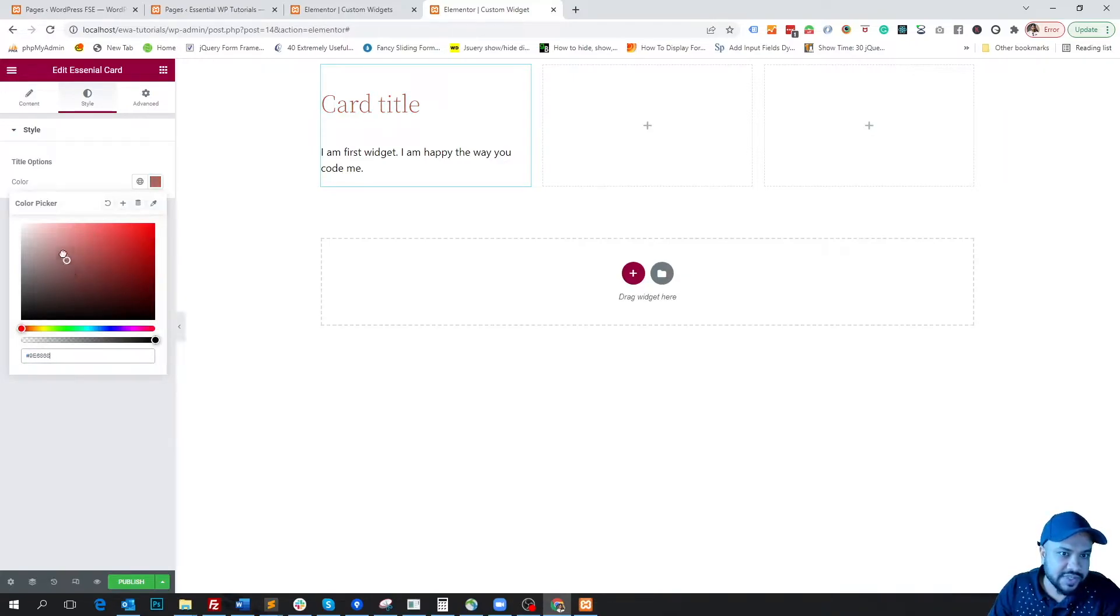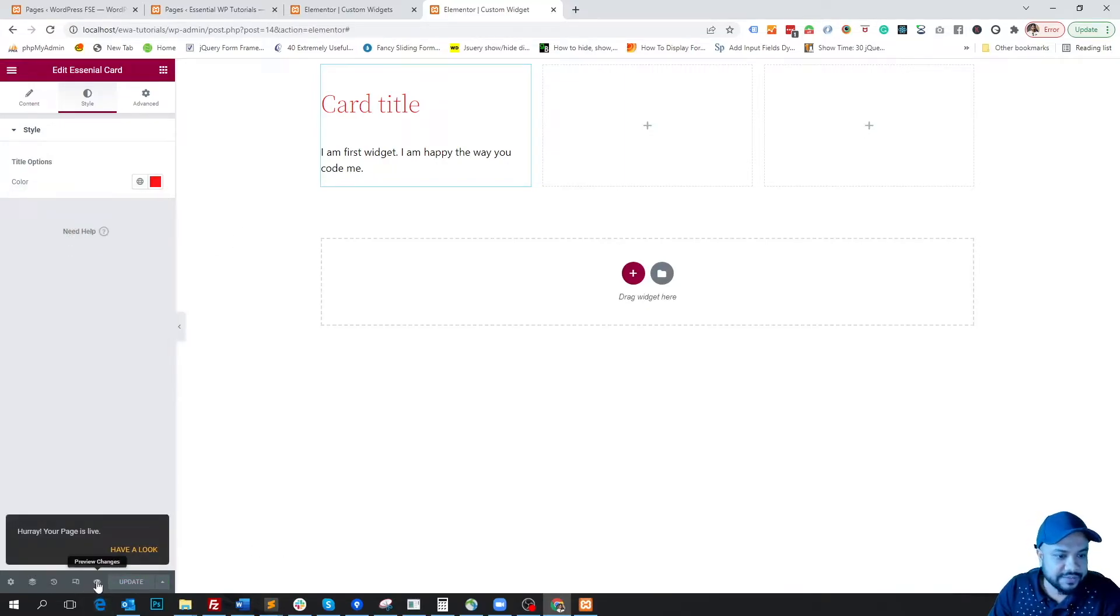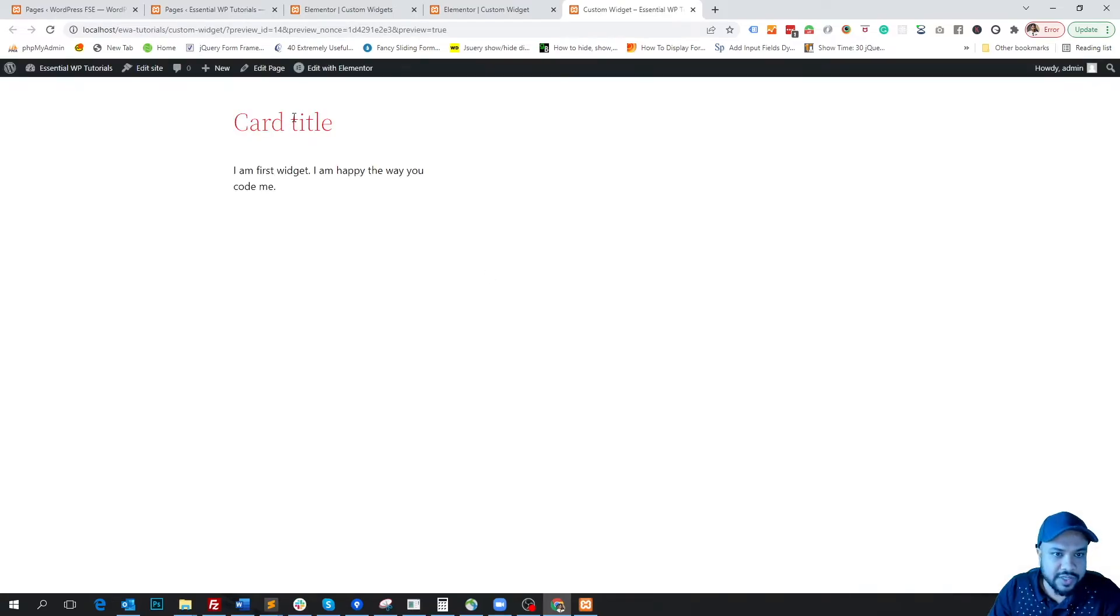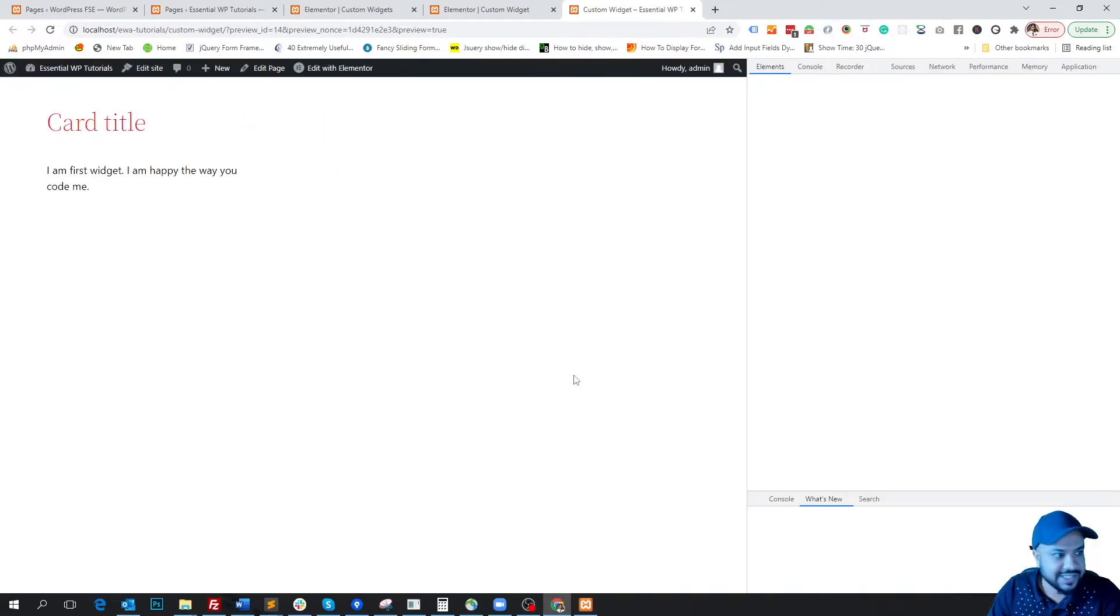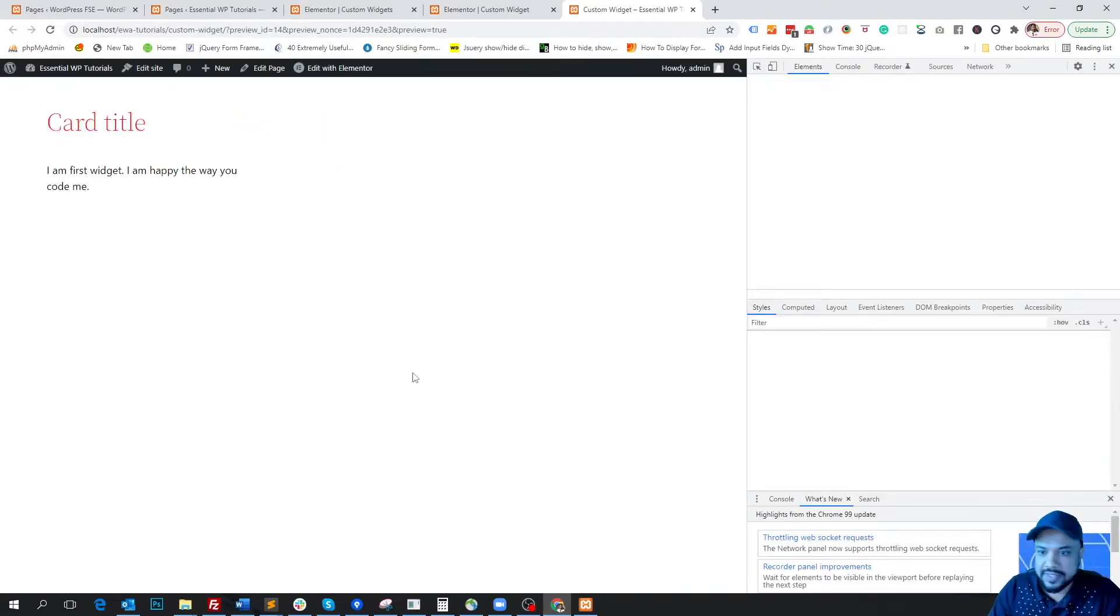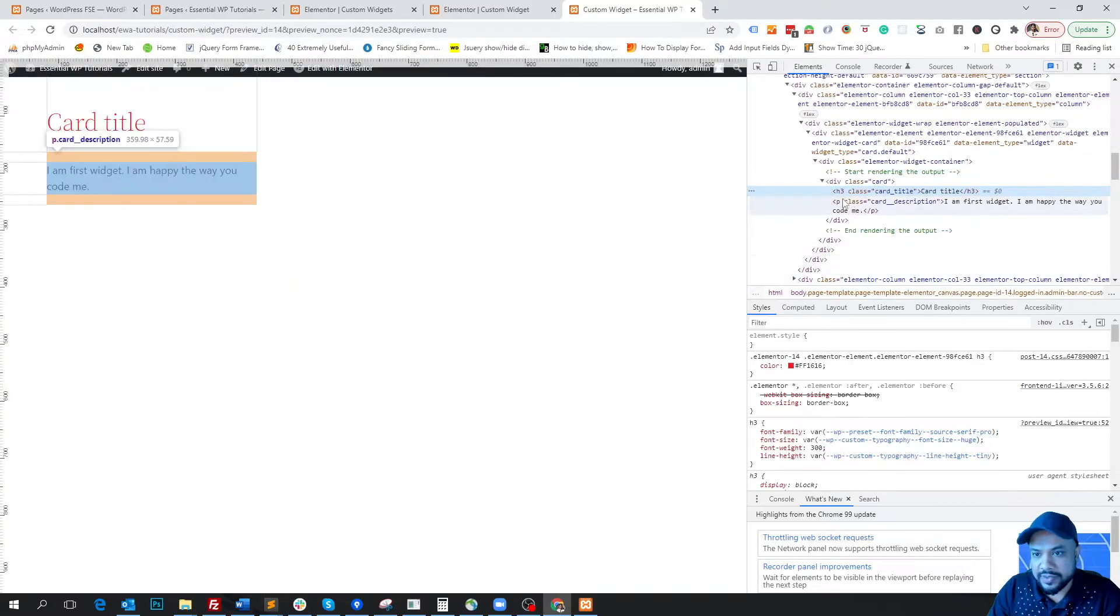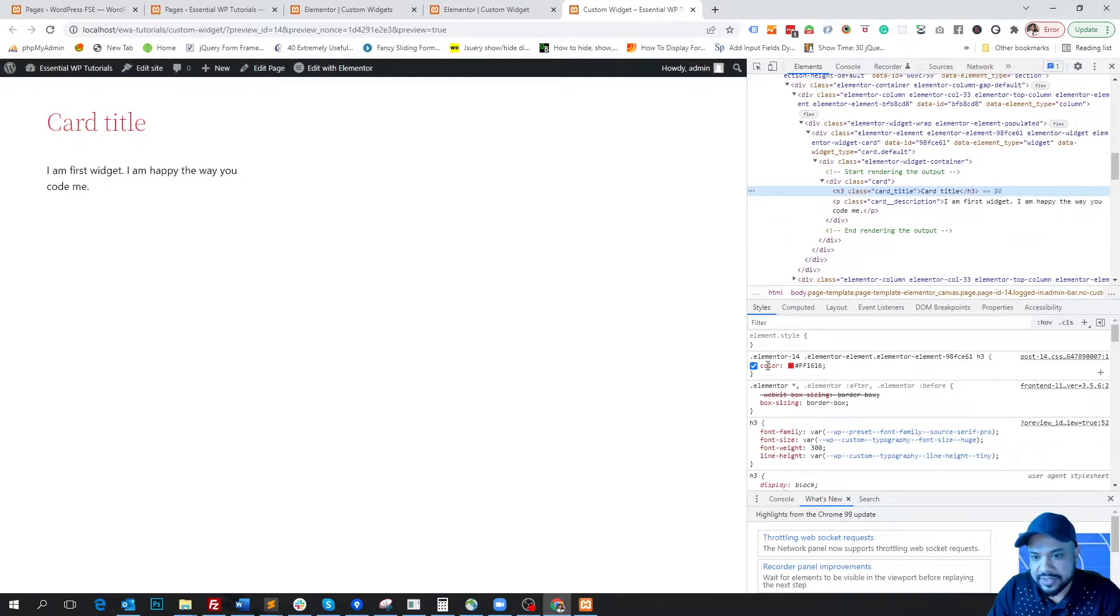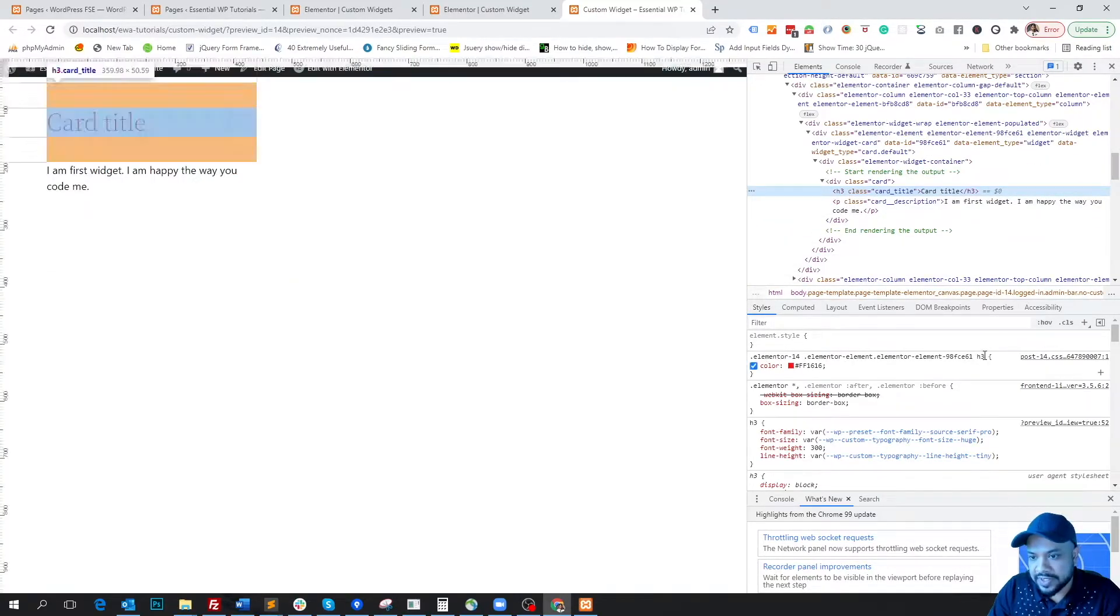Yeah, you see it's changing. Okay, so if we now save it and inspect it, let's say after preview, if we inspect it, what we will see is, here this is the generated code.